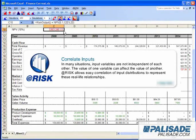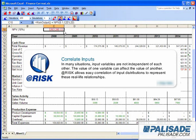In many situations, input variables are not independent of each other. The value of one variable can affect the value of another. AtRisk allows easy correlation of input distributions to represent these real-life relationships.